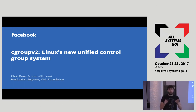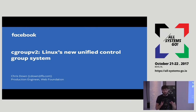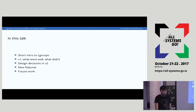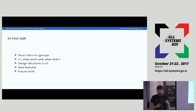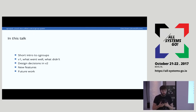Don't worry if you haven't the faintest idea what a control group is yet, or you only vaguely know. We'll go over some basics in the next couple of slides. In this talk I'm going to be going over the next version of Cgroups. I'll give a short introduction — what they're for and where you may have seen them.